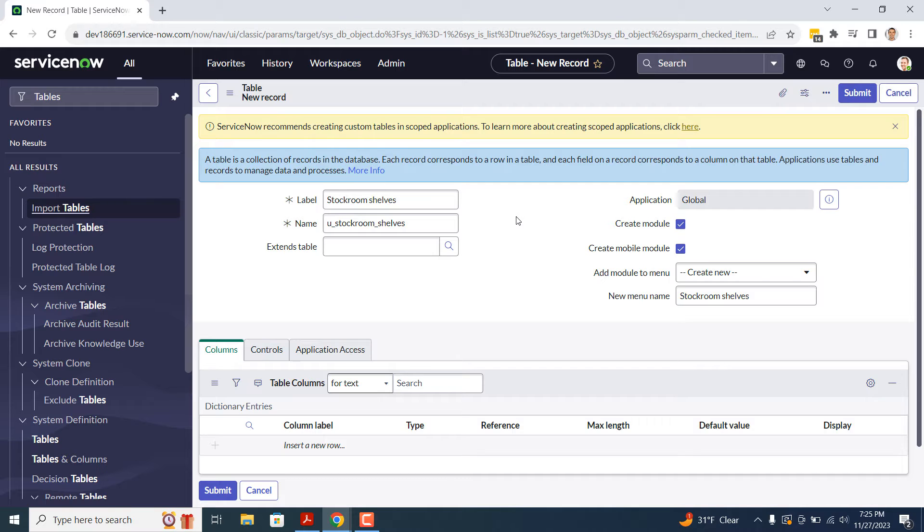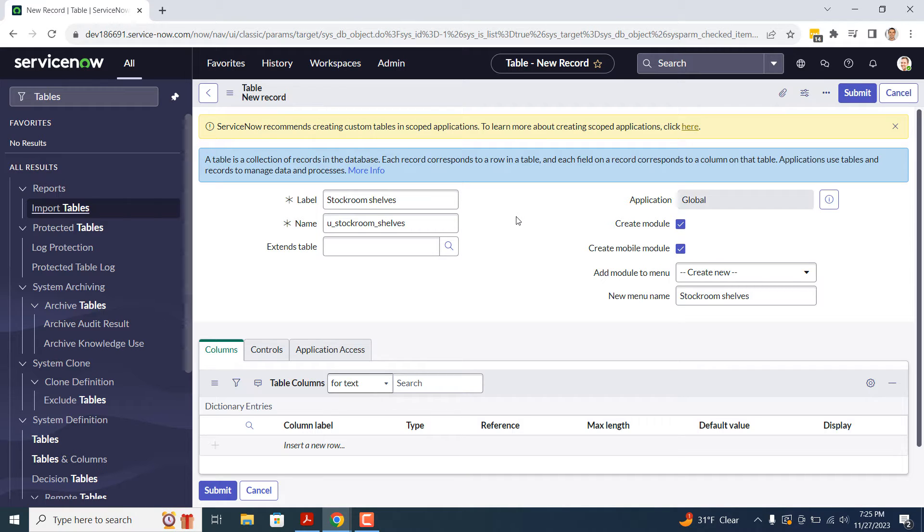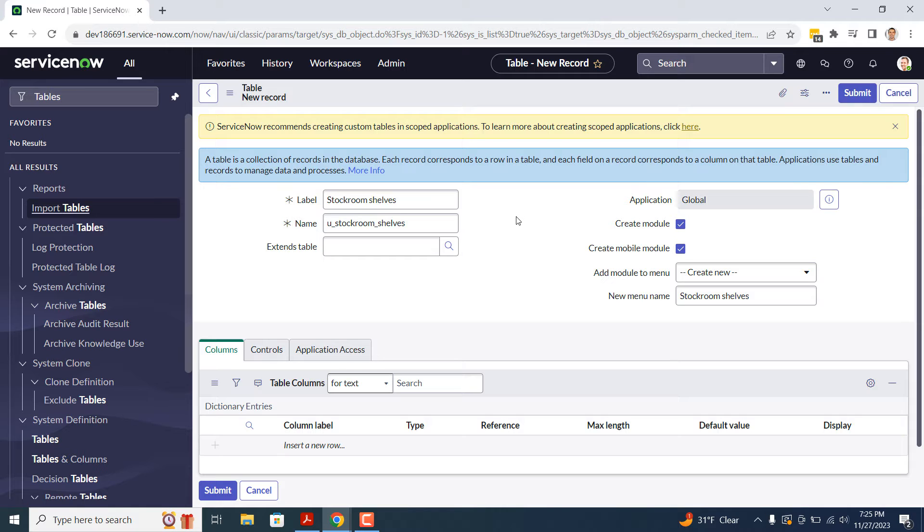To the right of the form, you have the Create Module, Create Mobile Module, Add Module to Menu, and New Menu Name fields. These fields are used to dictate whether you'd like this table to be created as a new module in the Application Navigator, and if so, whether you'd like to have it created as a standalone module or to have it included underneath an existing module menu.